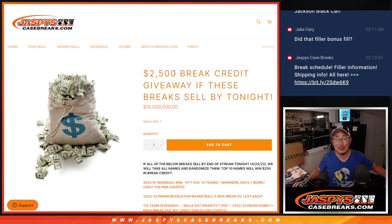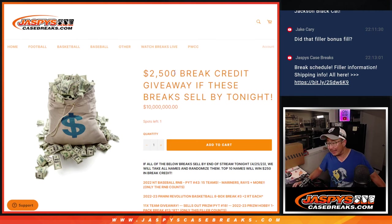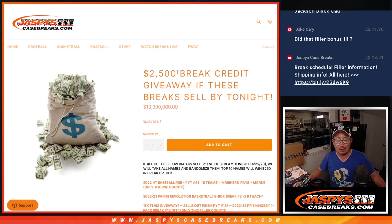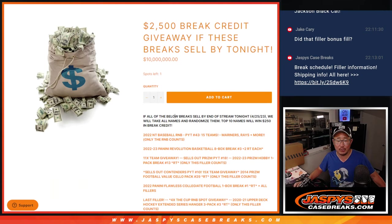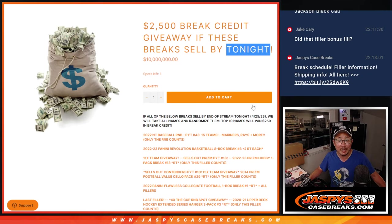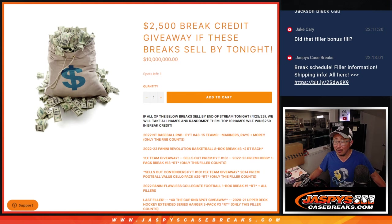Hi everyone, Joe for Jaspi's CaseBreaks.com. Look at this - well over an hour before the end of the show, we got this break credit promo knocked out. I appreciate it. We had to sell all these breaks by tonight, the end of stream tonight here on the 25th of April 2023.